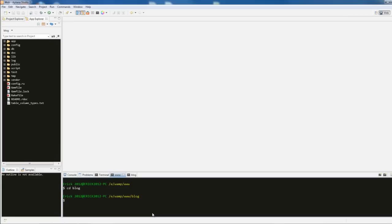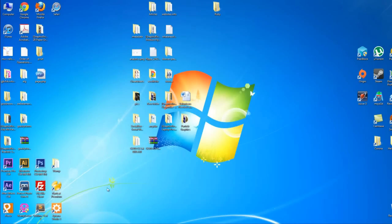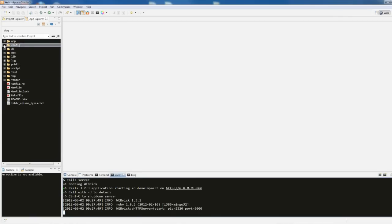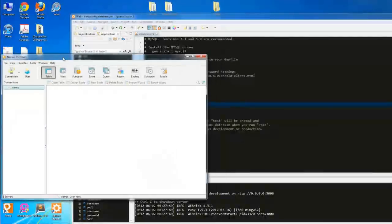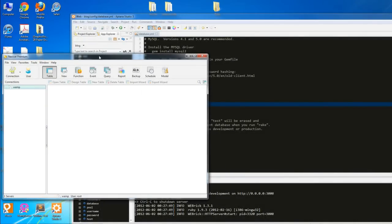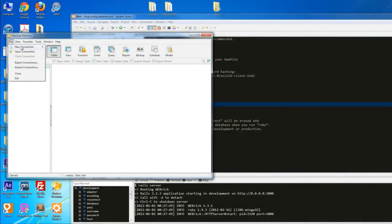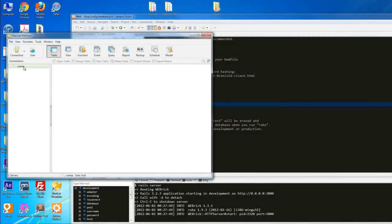People don't really use scaffold in production, but it's great for learning purposes right now. I'm in my www folder and I've already cd'd into my blog directory. I'll start the web server with 'rails server'. Also, make sure you've started WAMP because we're going to use the MySQL database. If you go to config/database.yml, go ahead and create a 'blog_development' database.